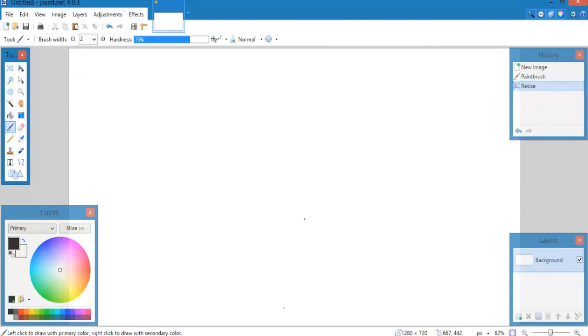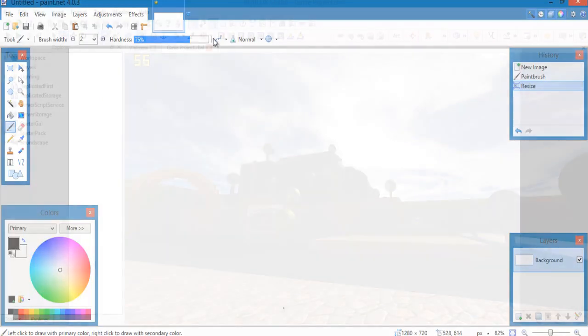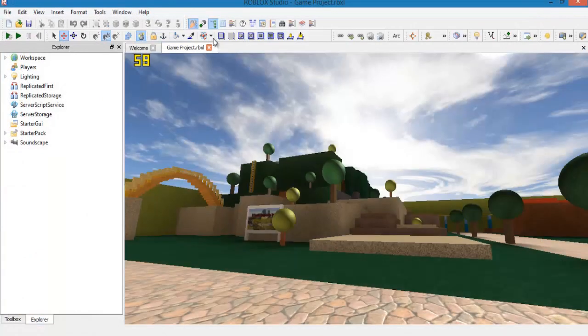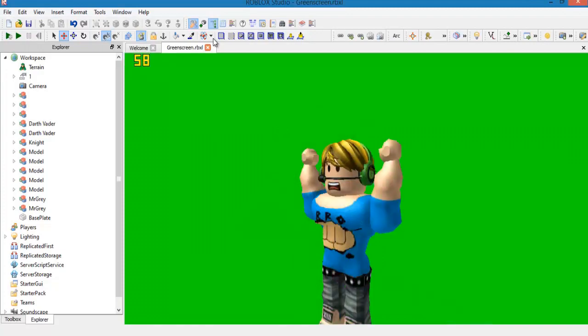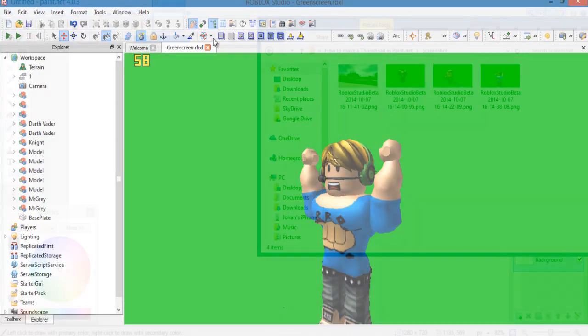Next thing you should do is open up Roblox Studio, go to any of your places and start taking screenshots of things you want to put in your thumbnail. Don't forget that you can also use a green screen background on individual objects so that later on you can crop it out when you put it in Paint.net.